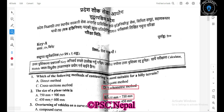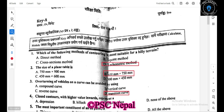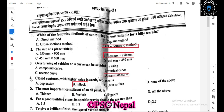That is the correct method of contouring. Overturning of a vehicle can be avoided by using a transition curve. The transition curve, with higher value inward, represents the most important consideration for controlling the vehicle.